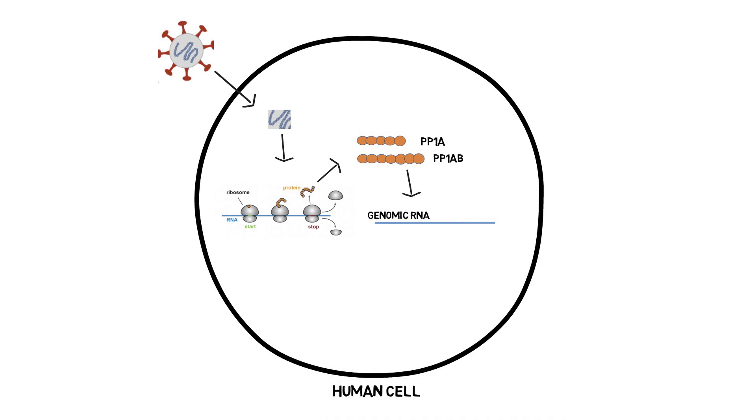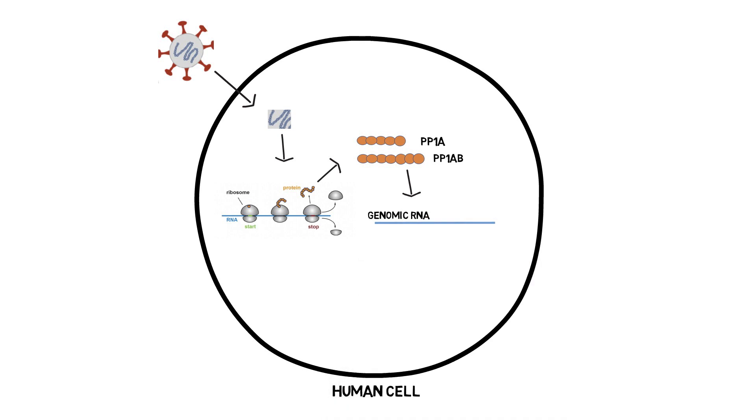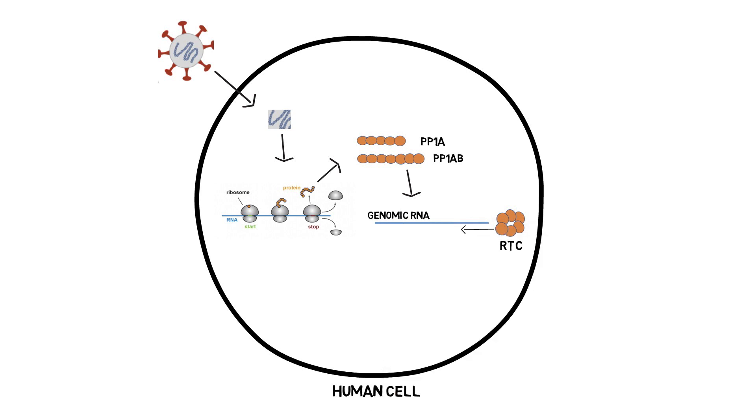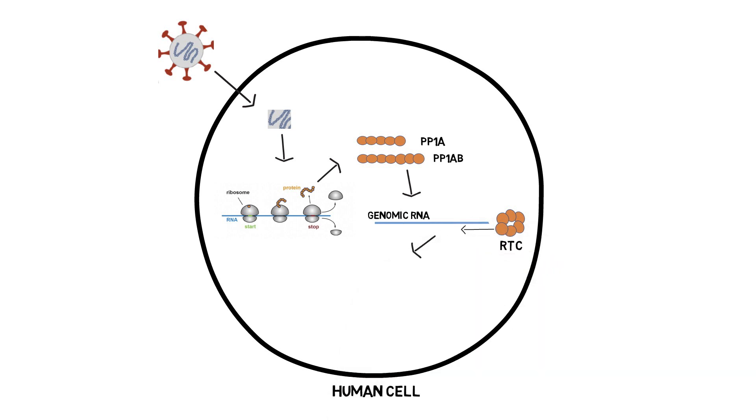This RTC, by reading the whole viral RNA genome, produces other RNA molecules, including copies of the full-length viral RNA genome and the subgenomic mRNA molecules that ultimately encode other viral proteins, such as the spike protein.